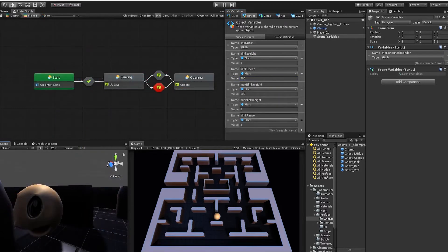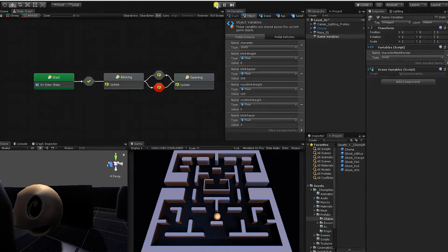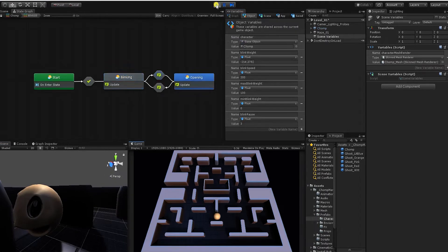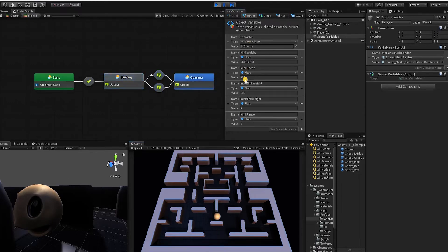With all our object variables now set, let's test that out and make sure our blink is still working. With the blink working correctly again, let's select the Chomp character and go back into our Player Movement Flow.